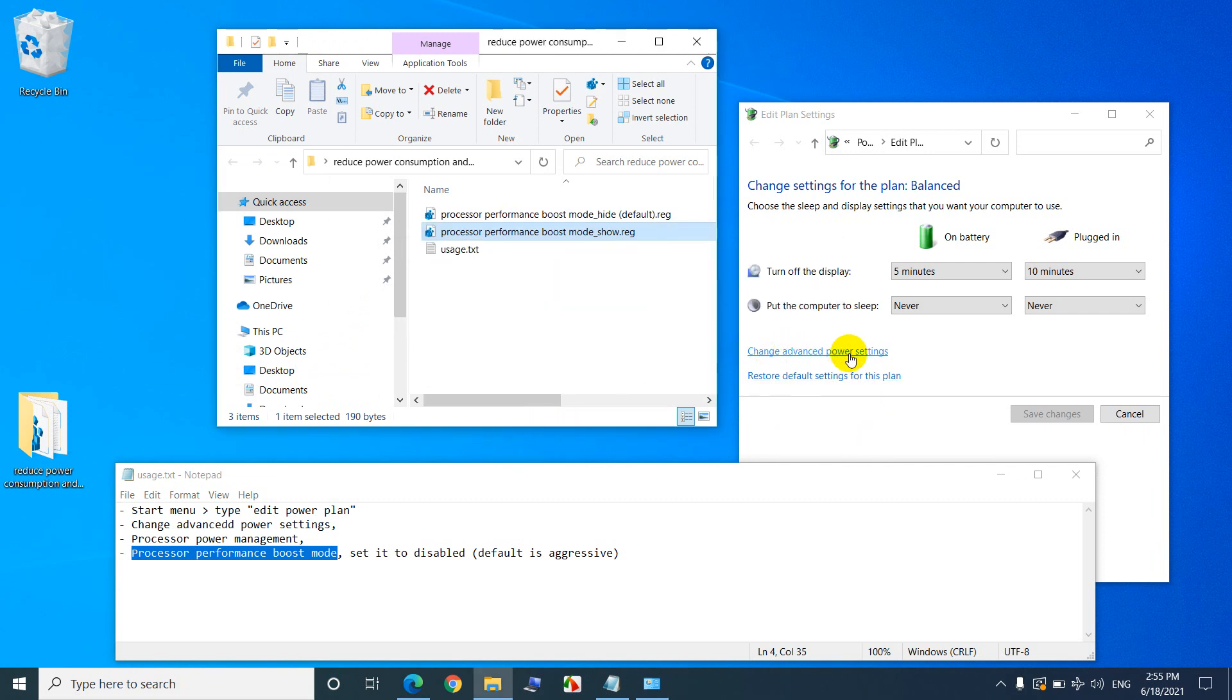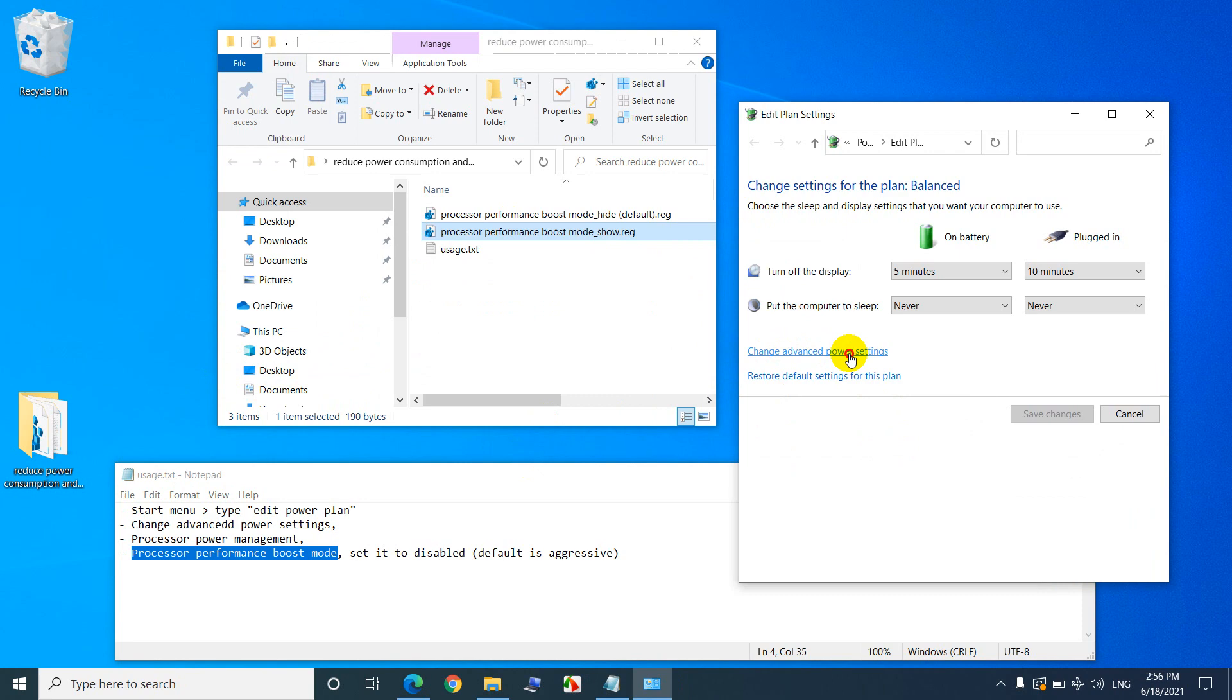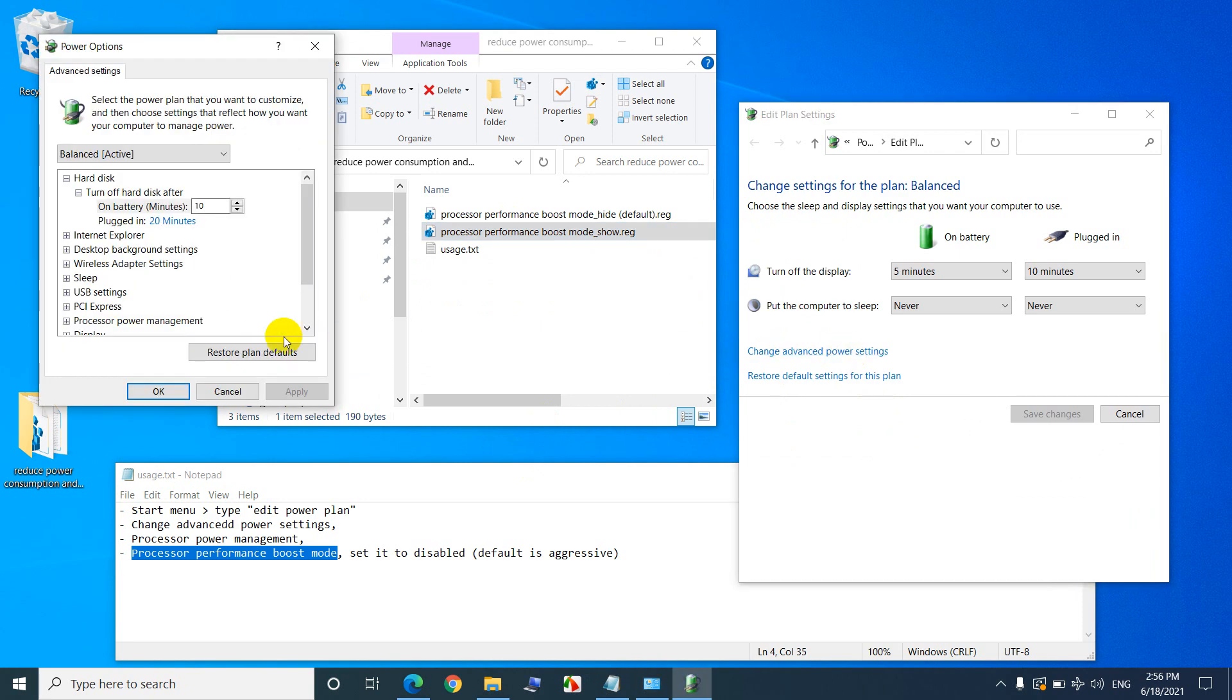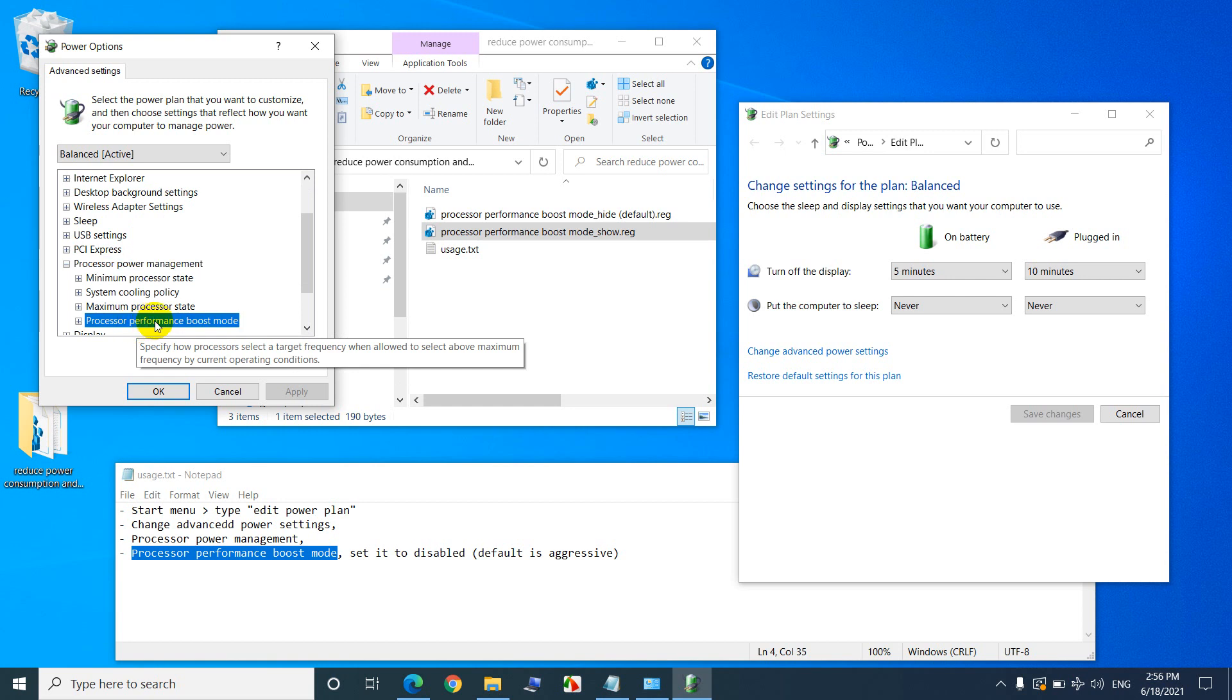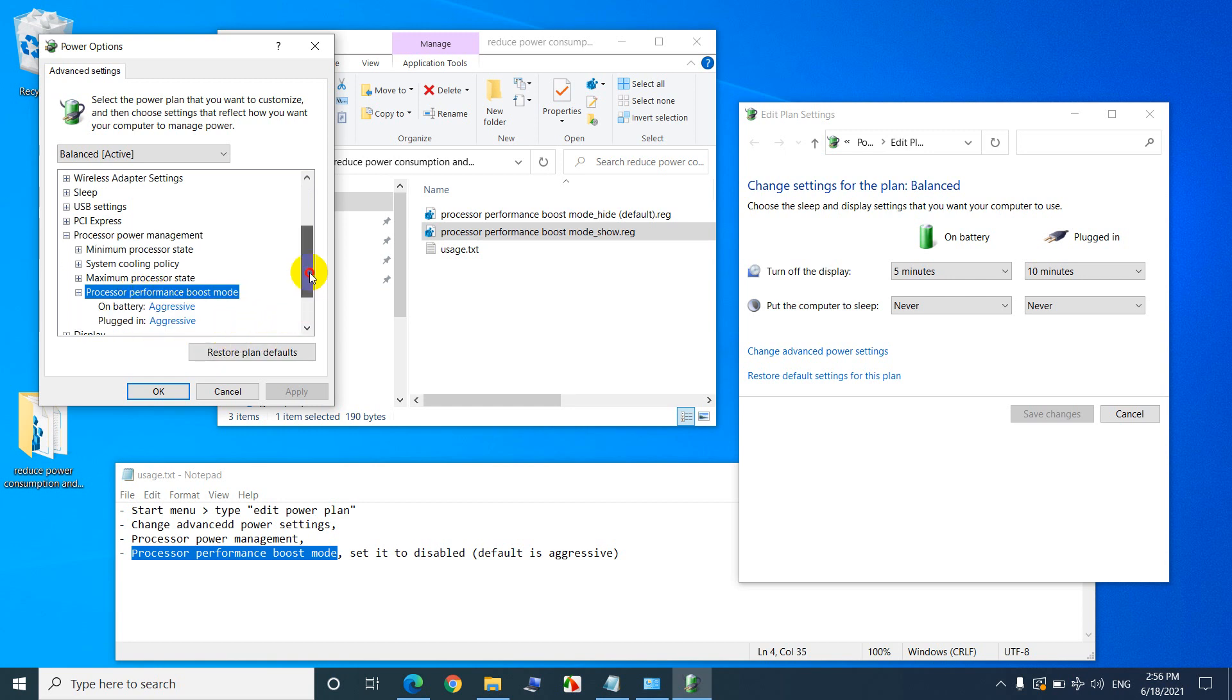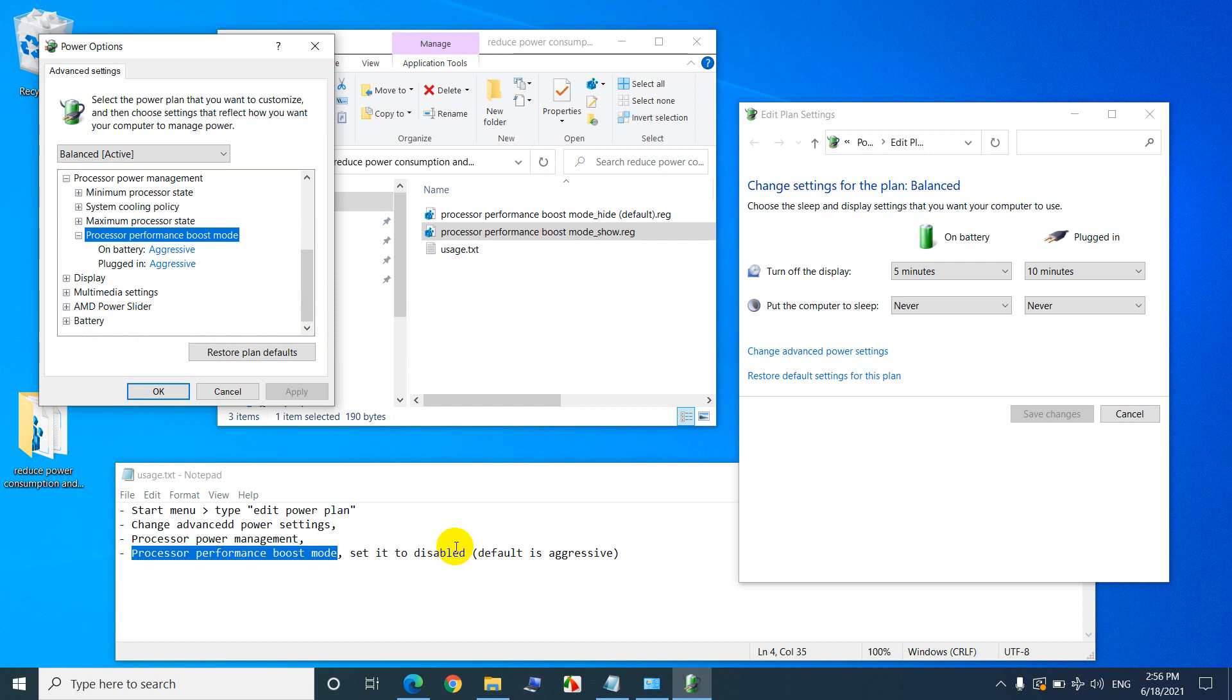Now if we go back to change advanced power settings, and processor power management, now we have this performance boost mode, double click on that one, and modify the default value which is aggressive.